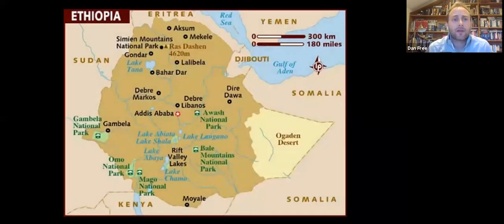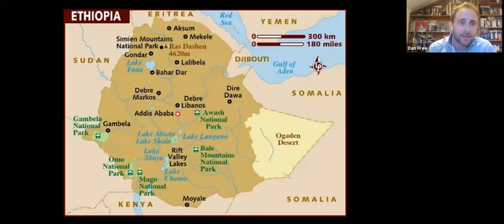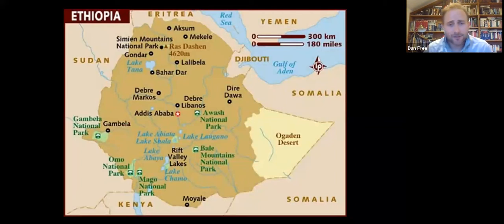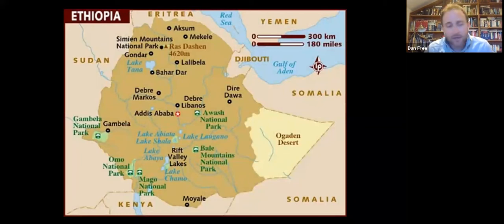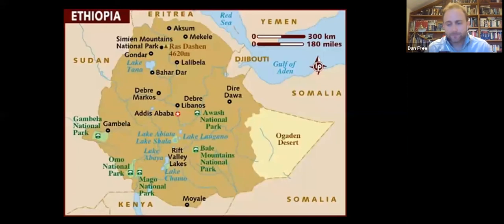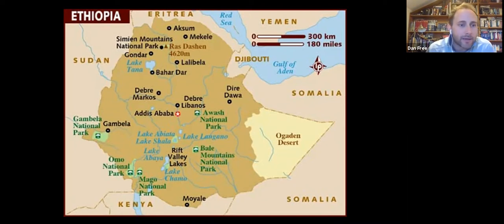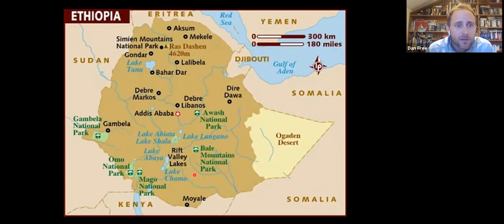Before we get started it's worth considering a few facts and figures. Ethiopia is a landlocked country in the Horn of Africa, bordered by Eritrea to the north, Somalia to the east, Kenya to the south, and Sudan to the west — some interesting neighbours. Despite this it's a very safe place to visit; in ten years running trips there I've not encountered any safety problems. It's a very big country — around one million square kilometres, roughly the size of France and Spain combined.